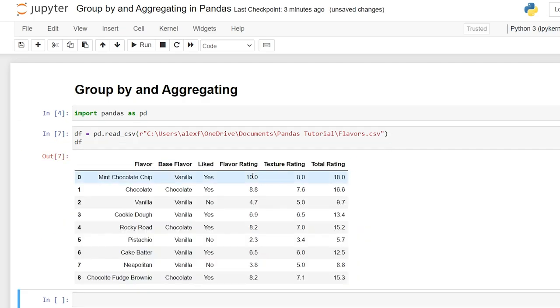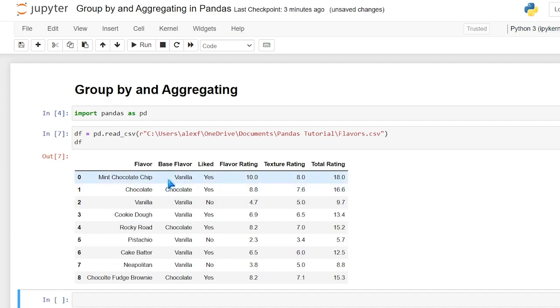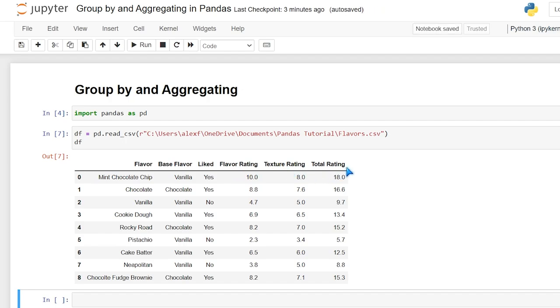So right here we have our flavor of ice cream. We have our base flavor, whether it was vanilla or chocolate, whether I liked it or not, the flavor rating, texture rating, and its overall or its total rating. Now these are all my own personal scores. So I've spent years researching this. So these are all very accurate, but this should be a low stress environment to learn group by and the aggregate functions.